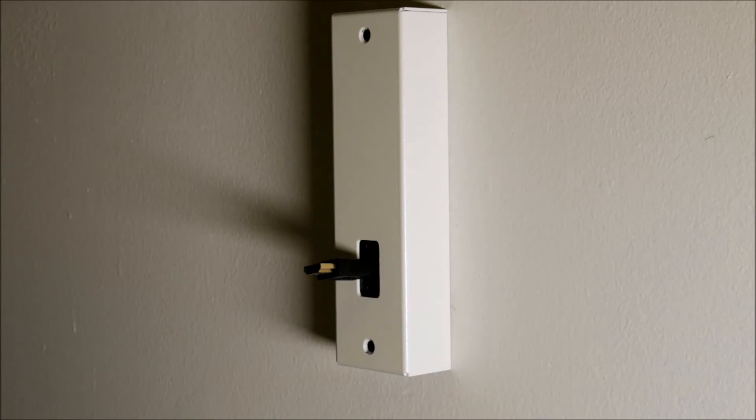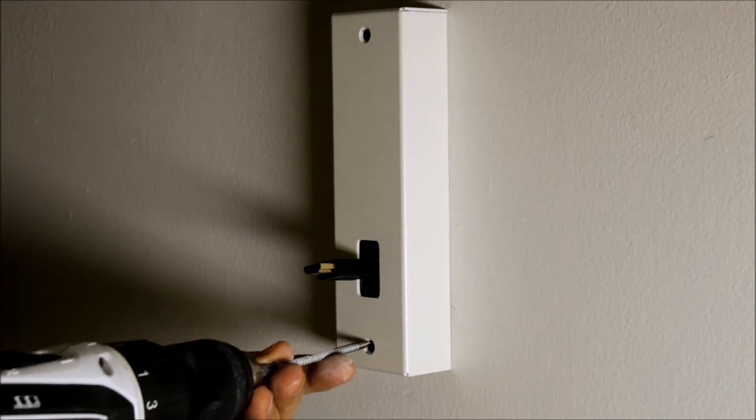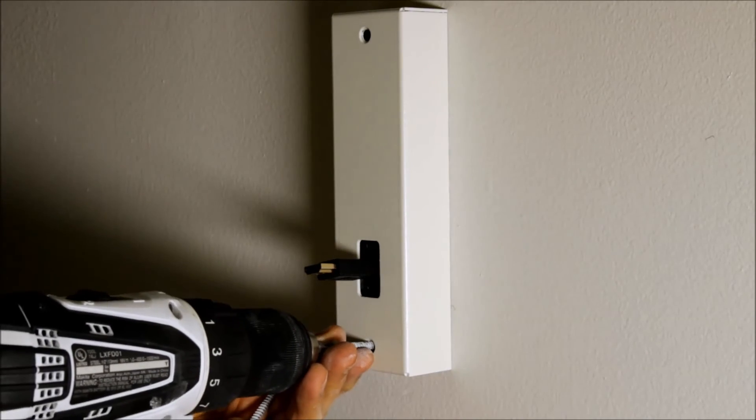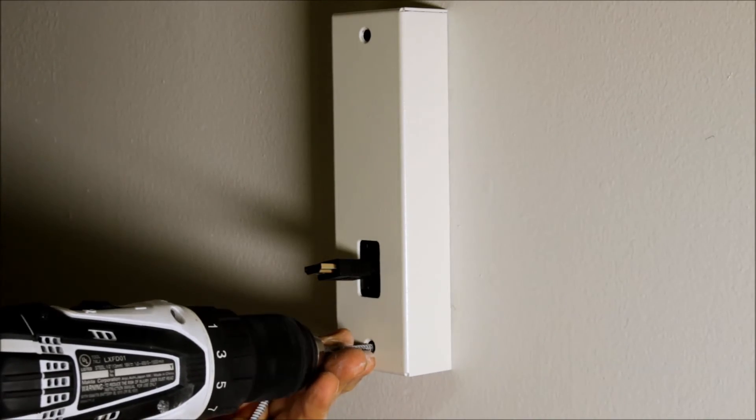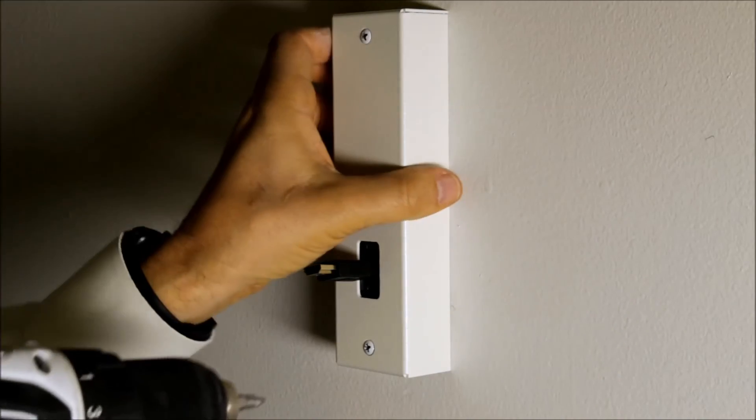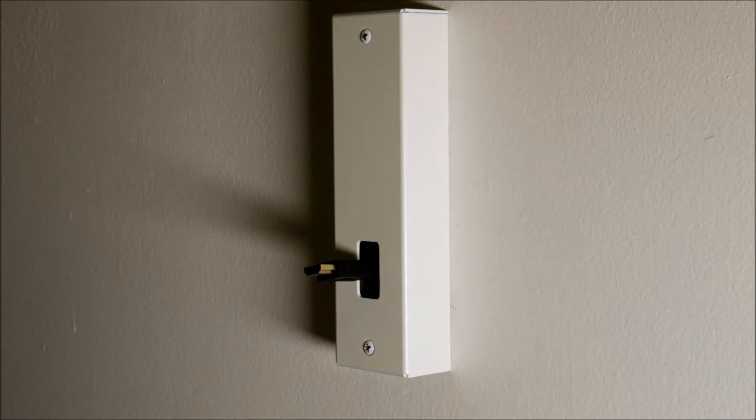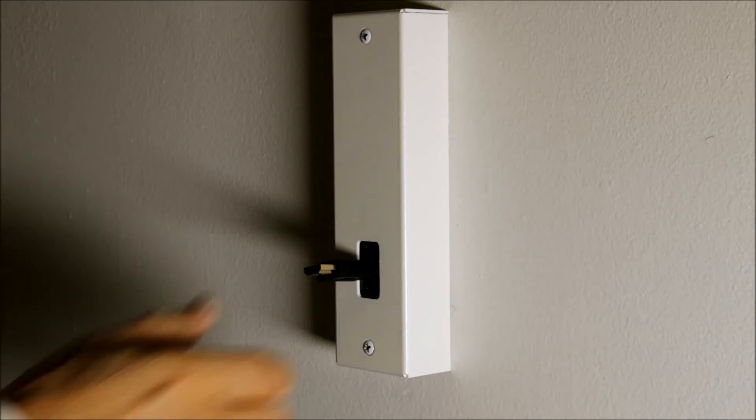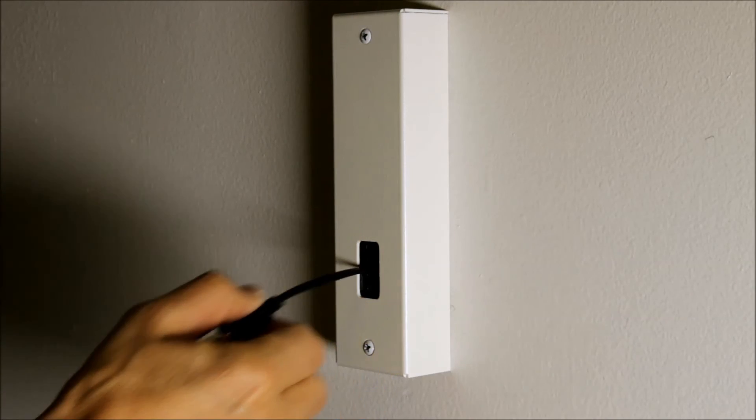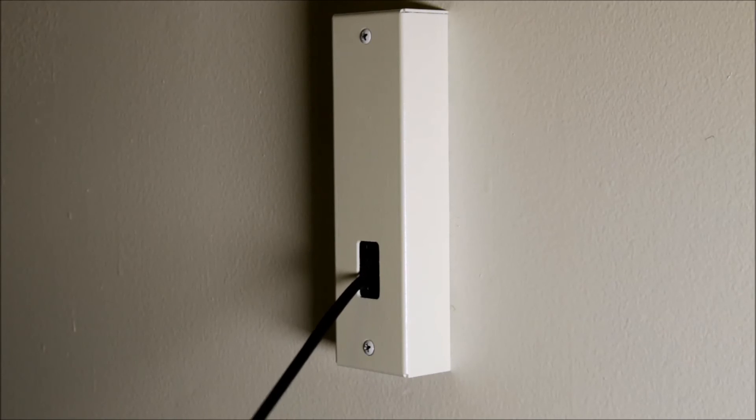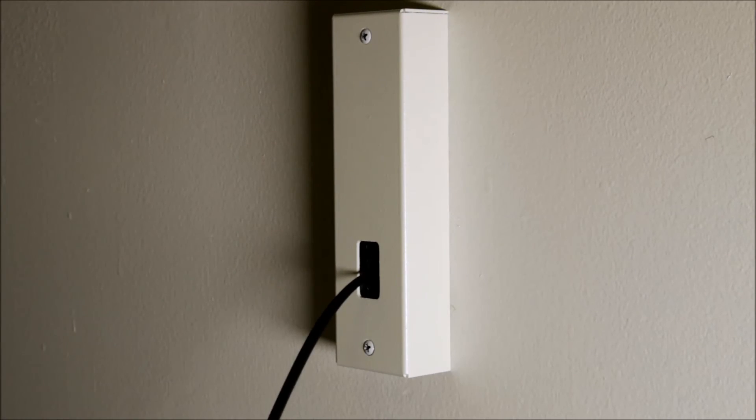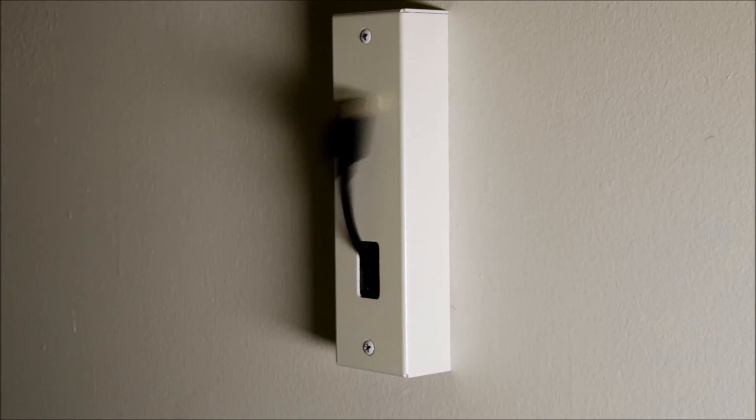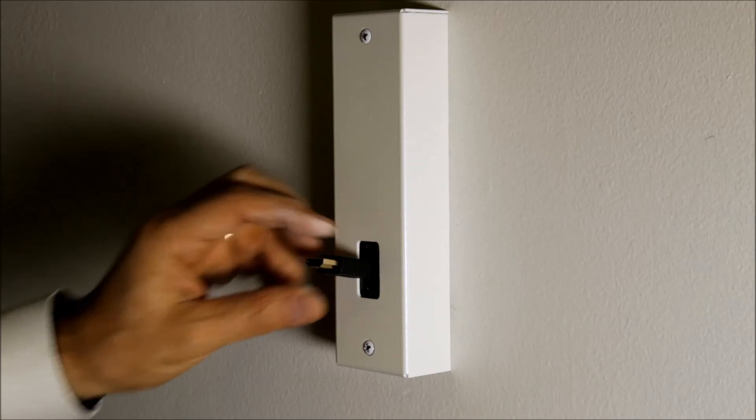Now let's secure the retractor. The retractor is now secured. We can pull the cable out and we can put the cable in. And that's the installation.